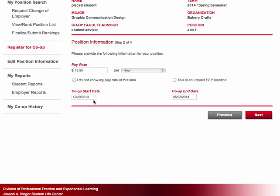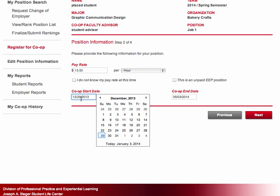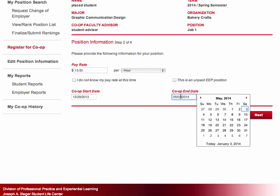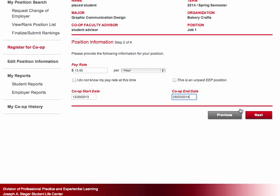If you are in an unpaid position as part of the Experiential Explorations Program, or EEP, click the box to denote that you will not be paid. If the start and end dates of your position do not align with the university co-op calendar dates, you should consult your co-op advisor.